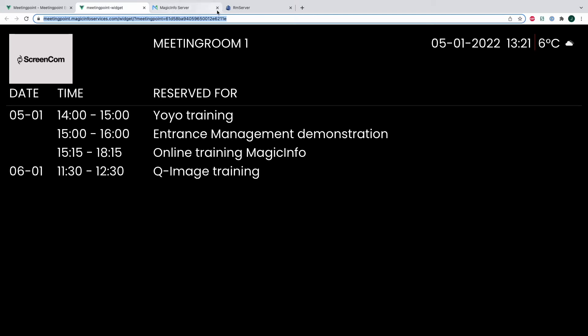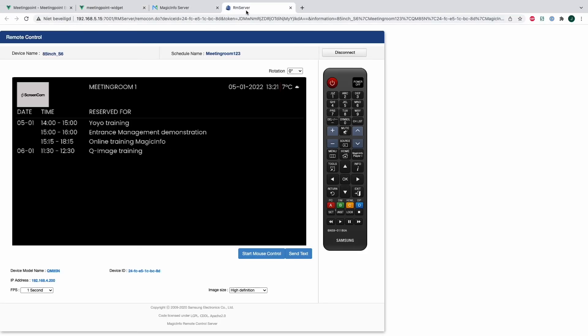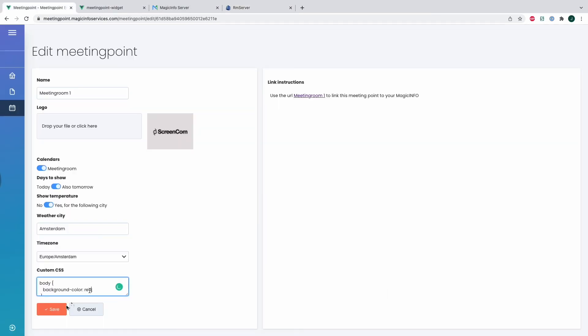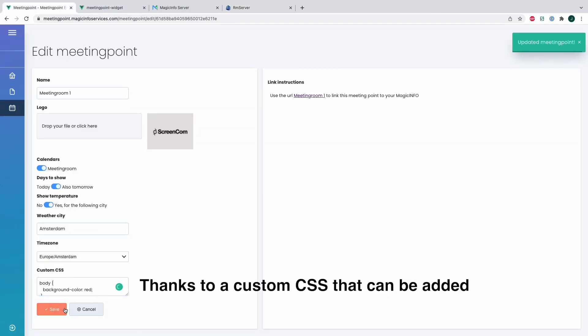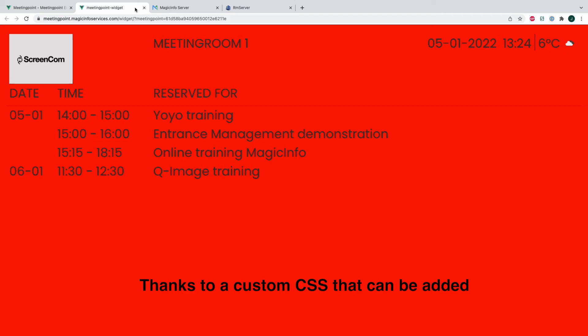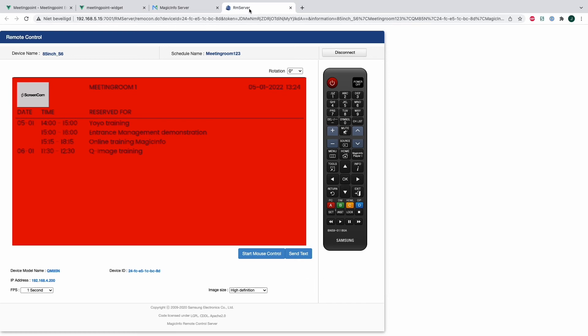Because by default the background is black and the text is white, but I can here change it to red, as you can see. And if I open remote control again, the background will also change immediately to red.